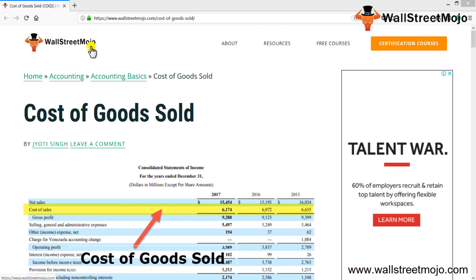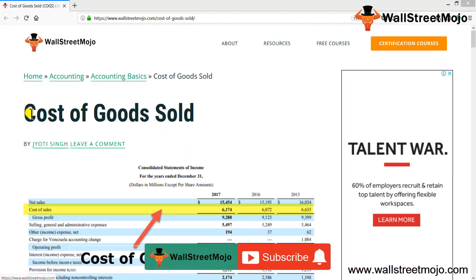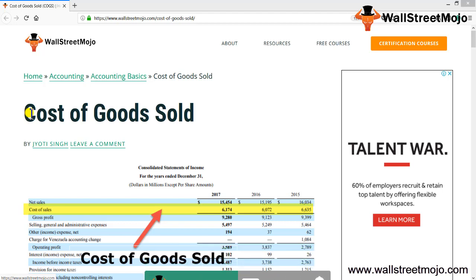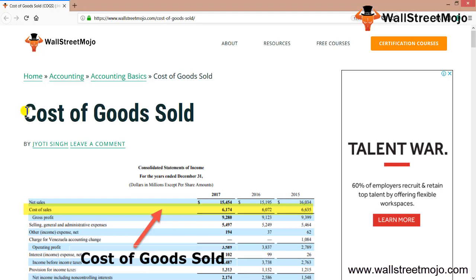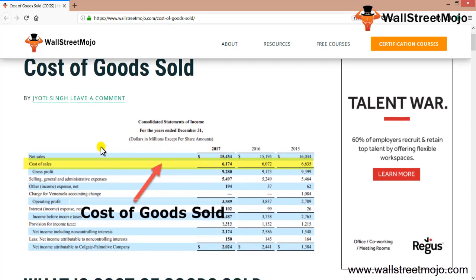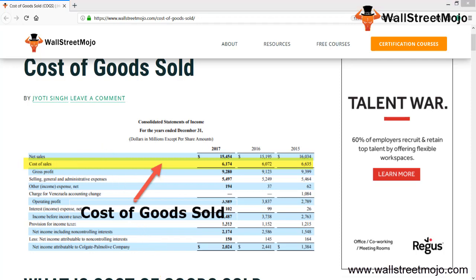Hello everyone, welcome to the channel of WallStreetMojo. Watch the video till the end, and if you are new to this channel, you can subscribe by clicking the bell icon. Today we are going to learn a tutorial on cost of goods sold. This is a template which shows you how the profit and loss account works and how cost of goods sold is recorded.